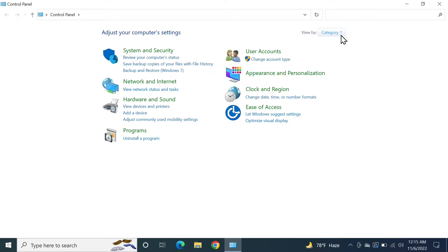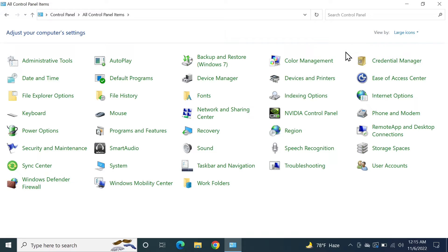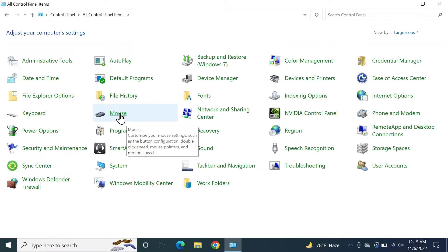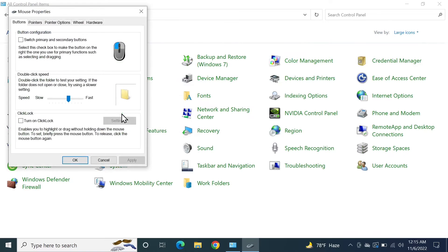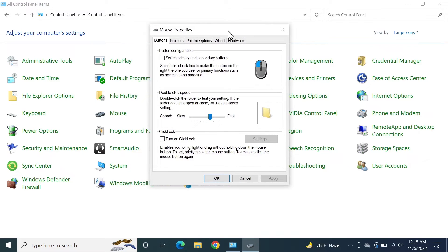Now from here, all you need to do is find Mouse and then click on it. In this window, click on Pointer Options.